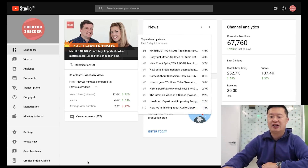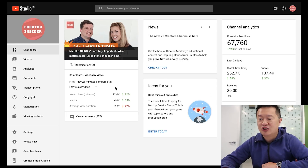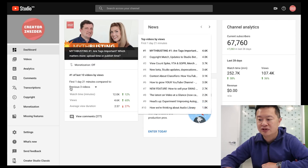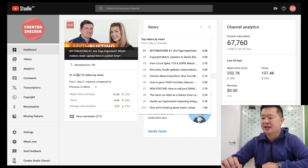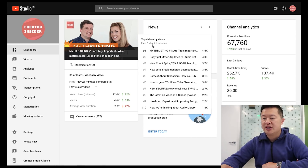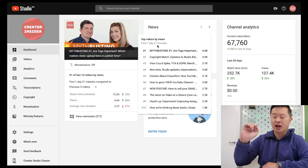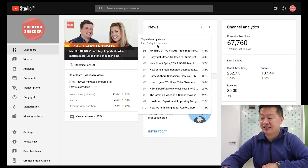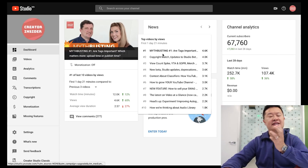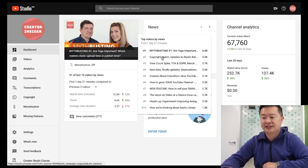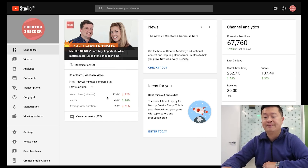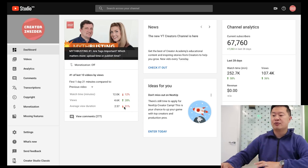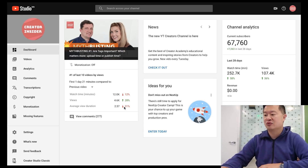Here you can see this myth-busting video is doing amazing. There's this cool leaderboard — if you hover over it, you can see for the first one day and 21 minutes exactly how long the video has been around, it's number one. You can see all the other videos and get a sense of how this one is performing. You can also compare just against the previous video — it compares based on watch time, views, and average view duration, and in the future we'll add comments, shares, and likes.